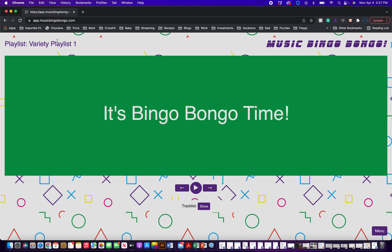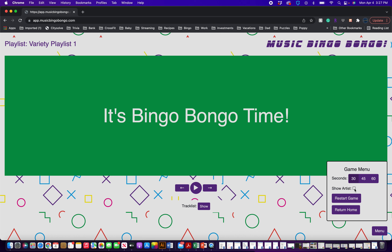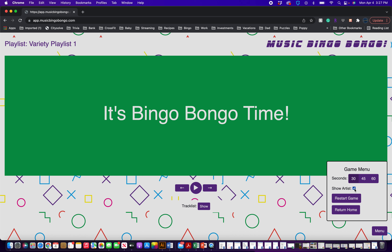You'll see in the upper left-hand corner this is Variety Playlist 1. In the lower right-hand corner is a menu, and you'll be able to play the songs at lengths of 30, 45, or 60 seconds. You can show the artist or not show the artist. You can restart the game, which will just restart on this screen, or you can return home, which will take you back to where you have to enter the secret code.